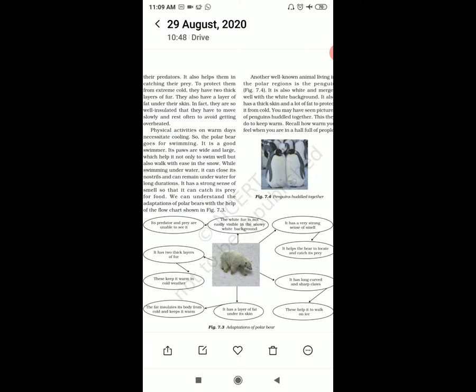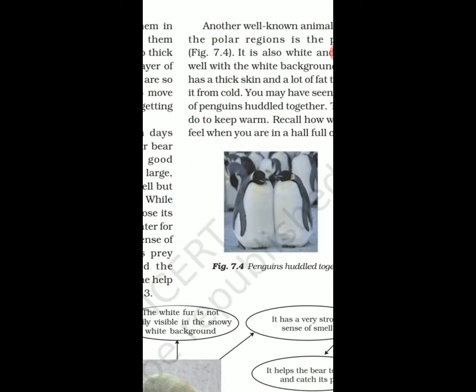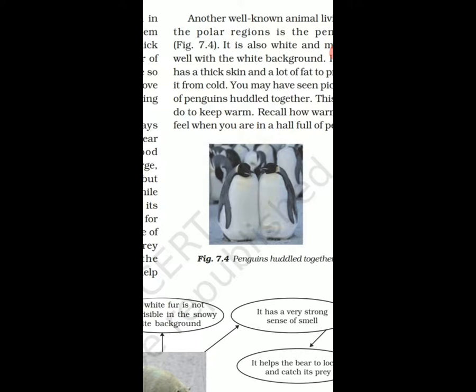Penguins also have a thick fur and fat which helps them to protect from the cold. They are also good swimmers. You will see that the penguin is attached to each other, huddled together.